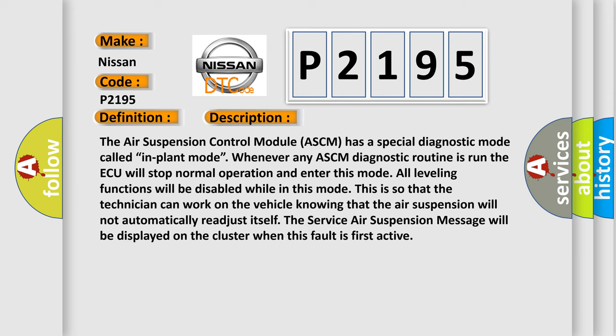Here is a short description of this DTC code. The air suspension control module ASCM has a special diagnostic mode called implant mode. Whenever any ASCM diagnostic routine is run, the AQ will stop normal operation and enter this mode. All leveling functions will be disabled while in this mode so that the technician can work on the vehicle knowing that the air suspension will not automatically readjust itself. The service air suspension message will be displayed on the cluster when this fault is first active.